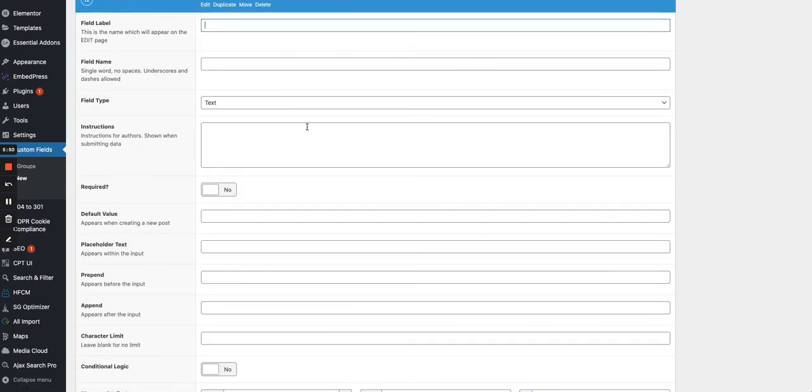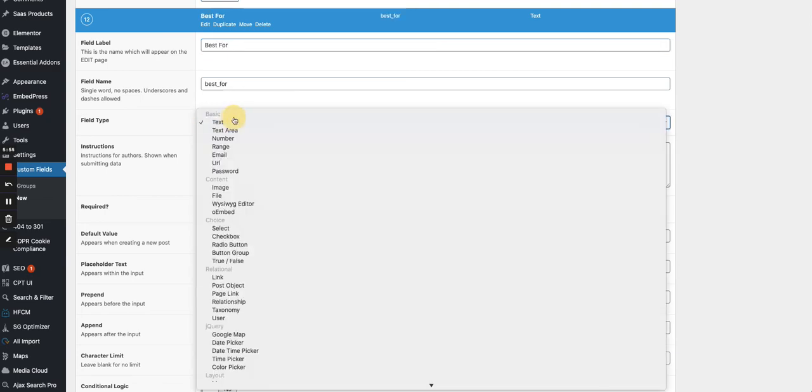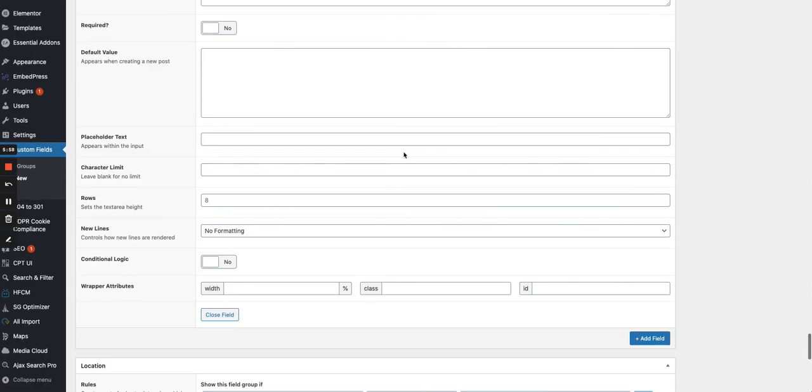Then best for, that's another text area where I just say what it's best for this software.